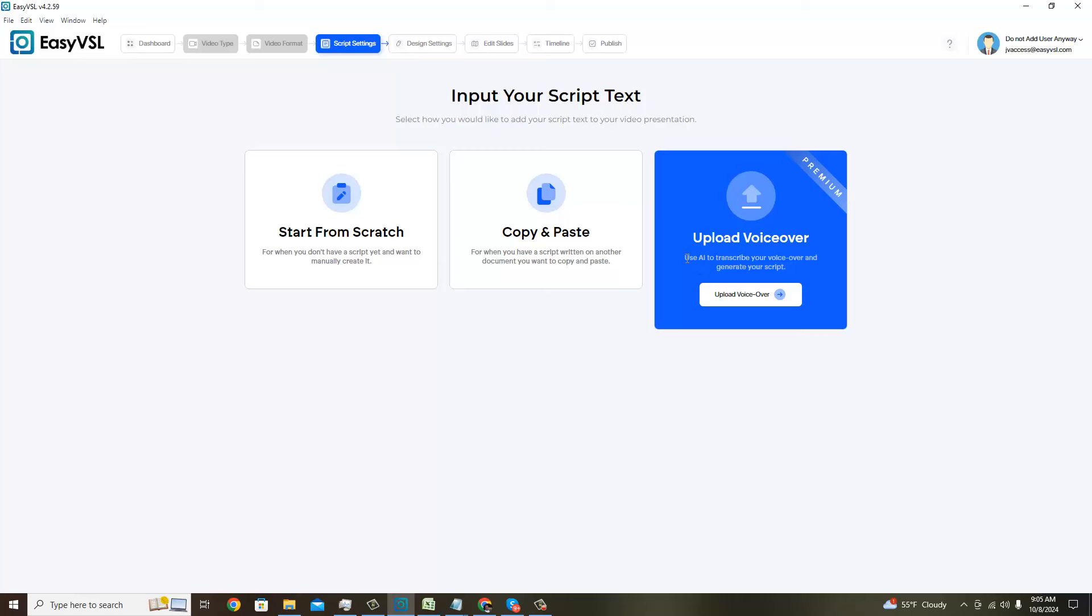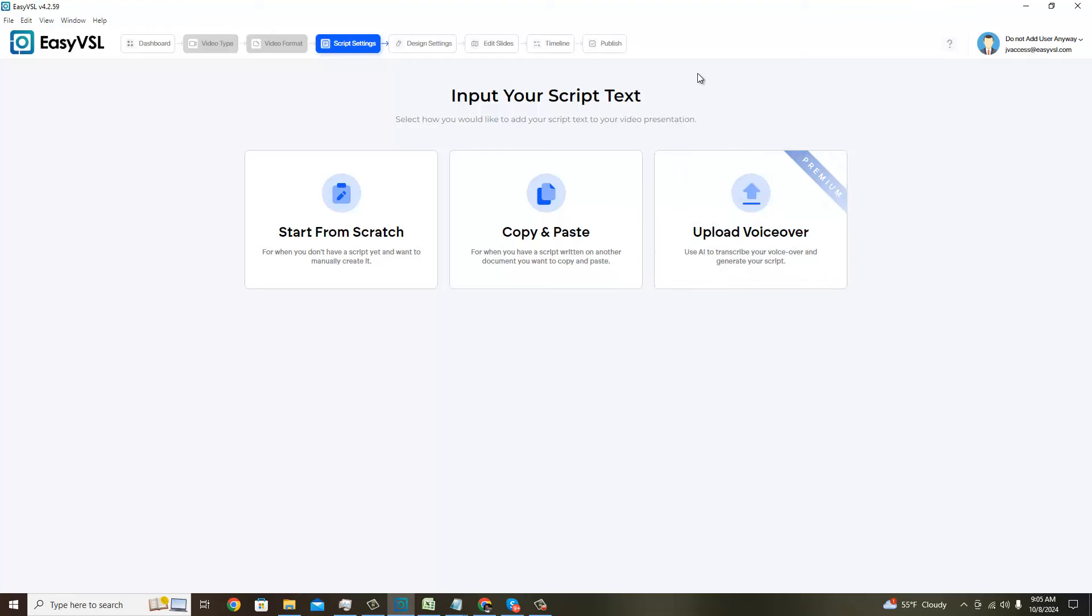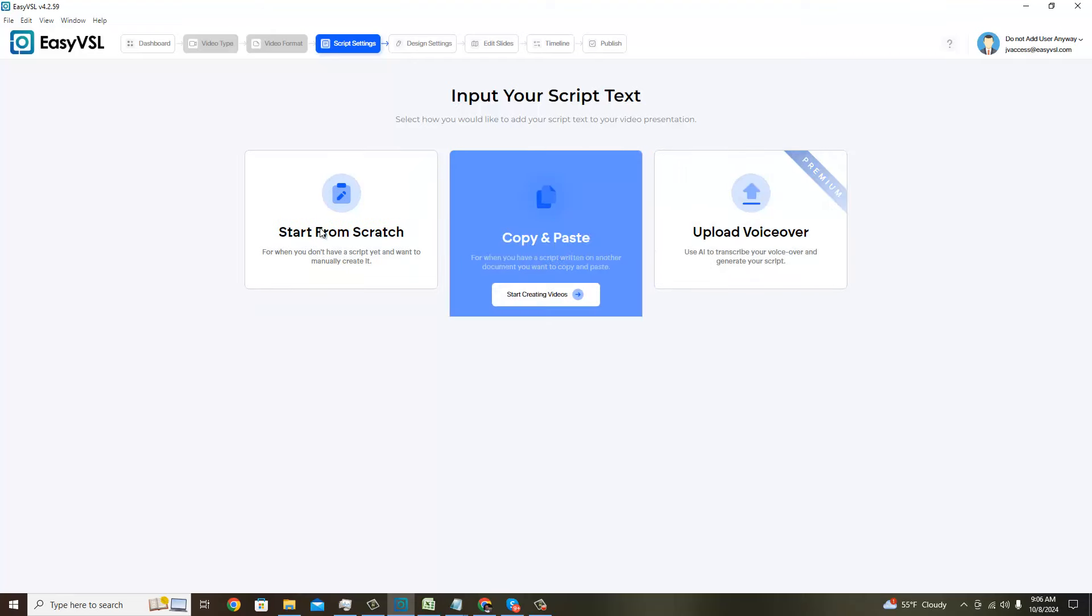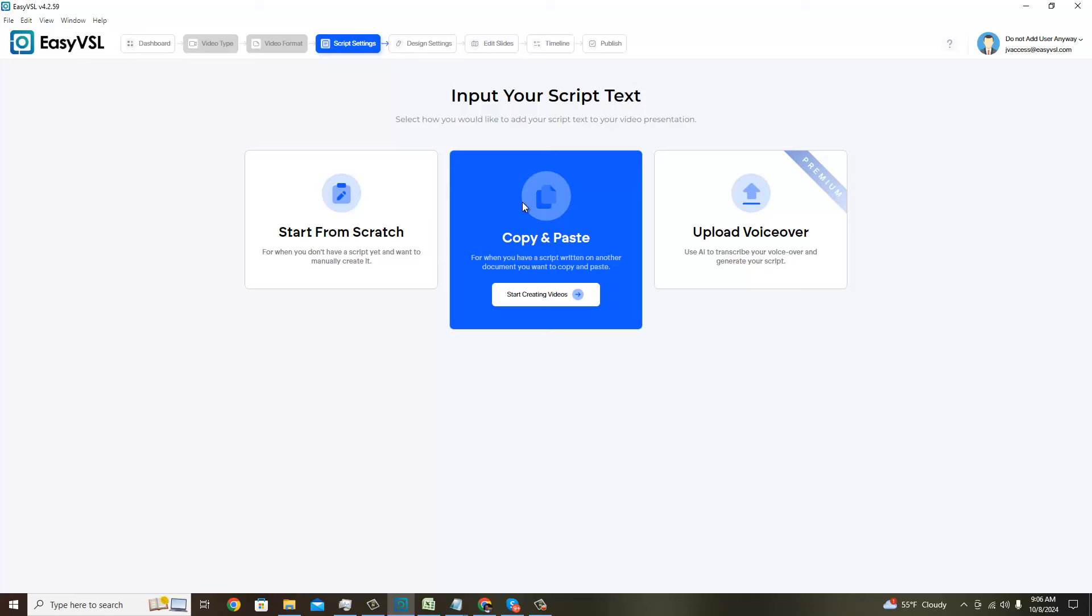You can start from scratch if you do not have a script, you can copy and paste your script, and you can upload a voiceover and use AI to transcribe your voiceover. This is actually really cool. Maybe I should do this in my next demo, but if you have a voiceover, you can just upload that and Easy VSL will create the script in step one and two for you by just transcribing what you've said in that audio file.